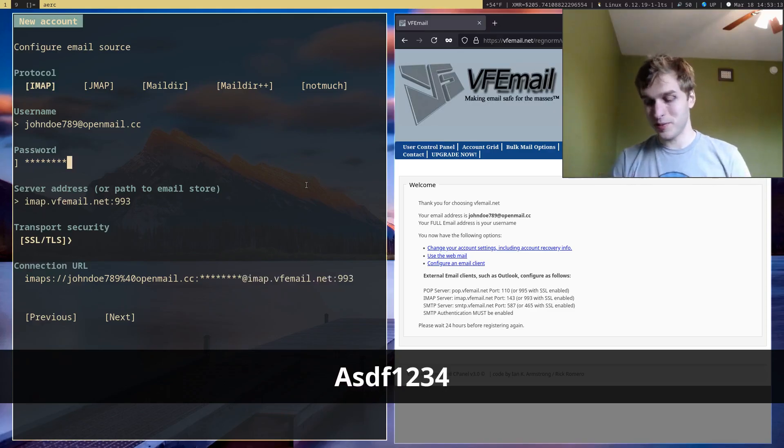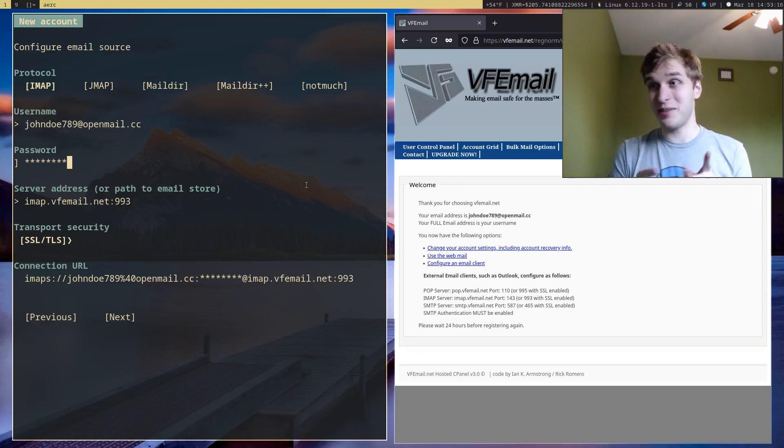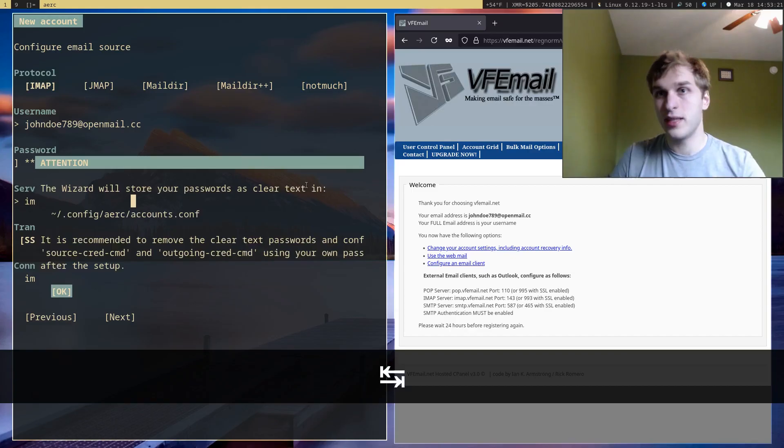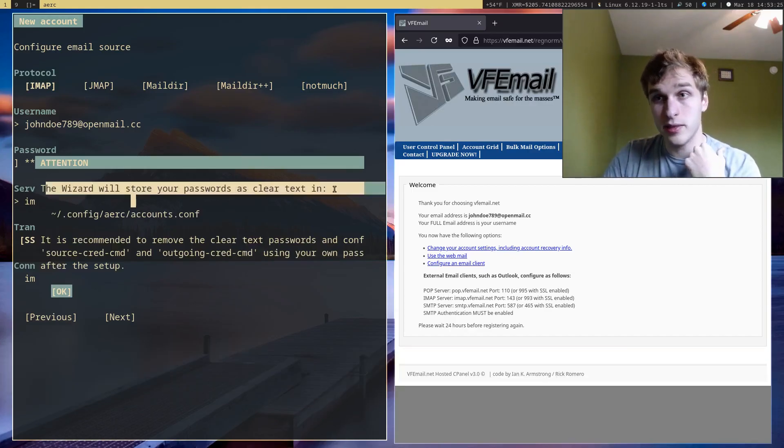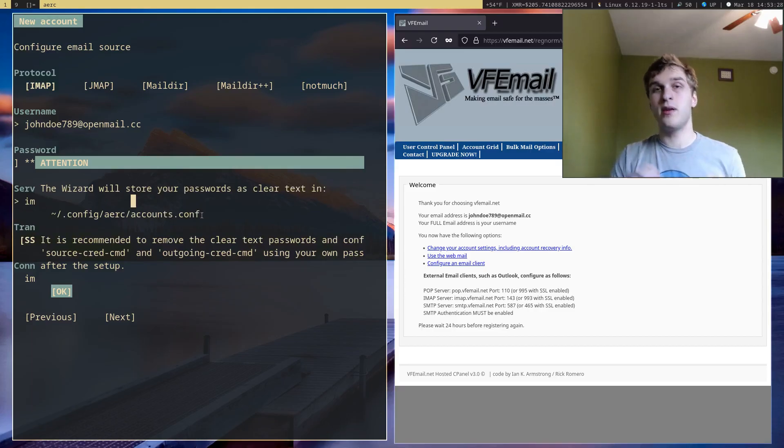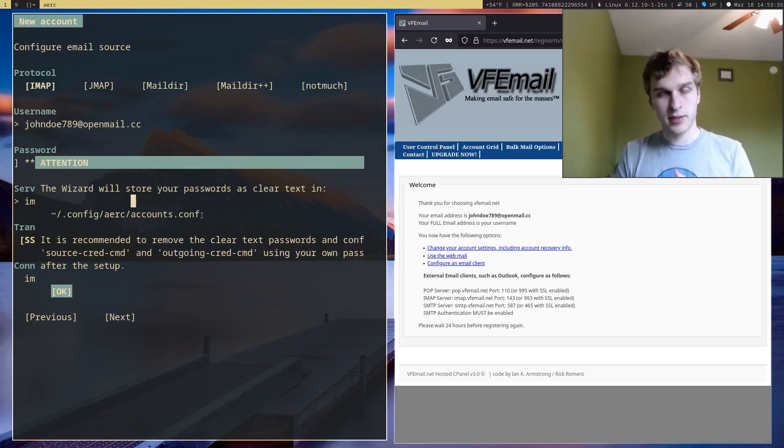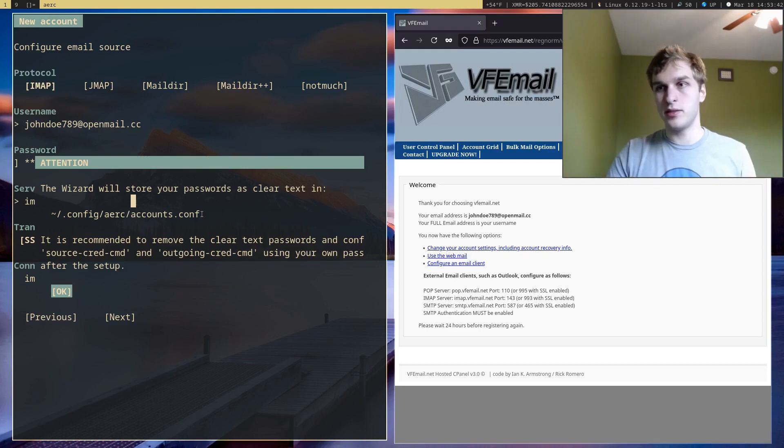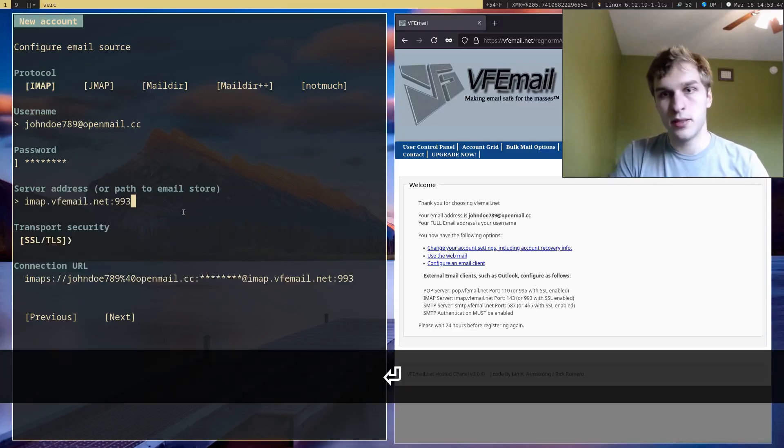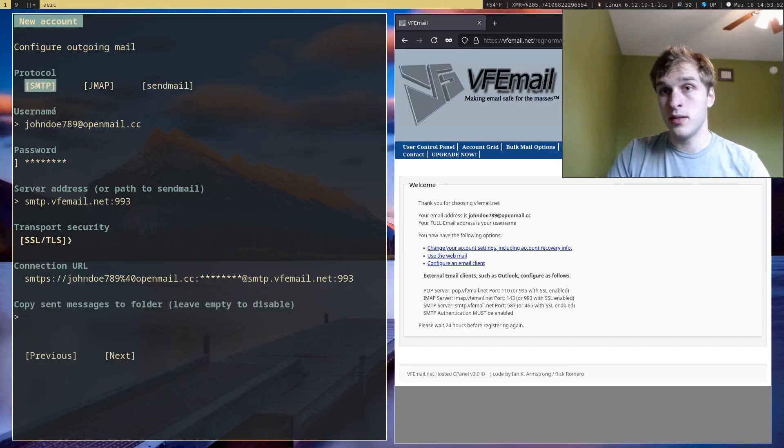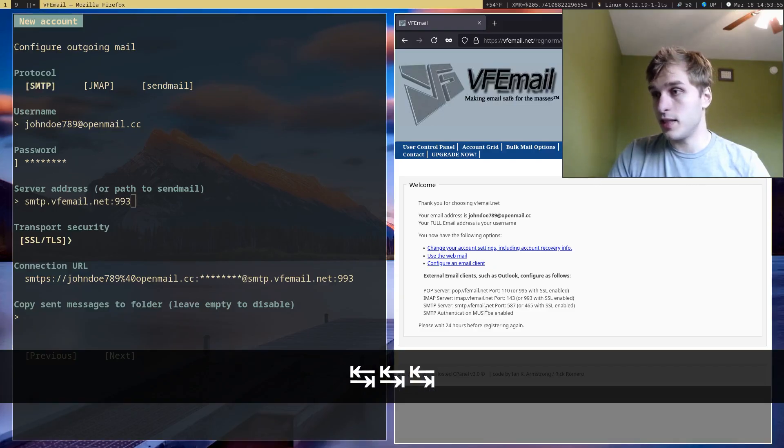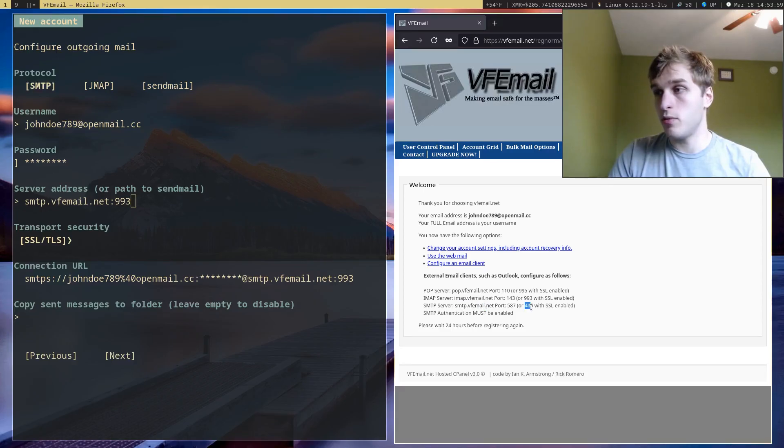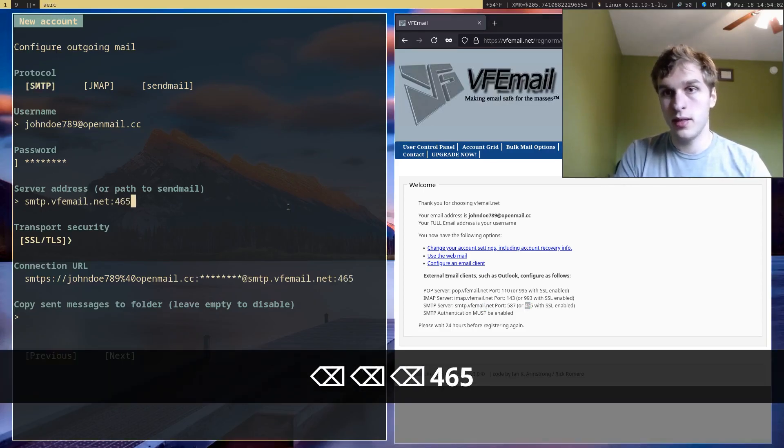I'm going to be deleting this account after this video. So next it'll say the wizard will store your passwords in clear text in this file right here. And the thing about ARC is by default, or really just any terminal email client, it'll store your password in clear text by default. But however, ARC does have a way to encrypt your password and keep it secure. So you can configure that later on if you really need that. So let's go next.